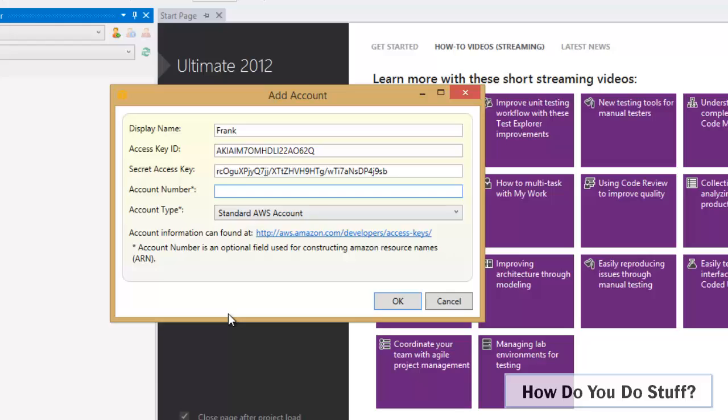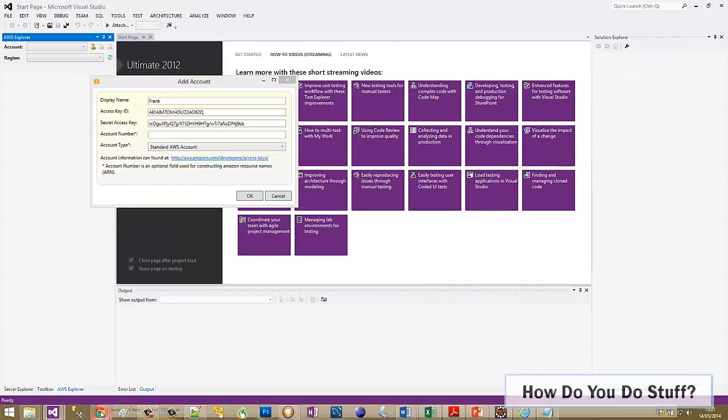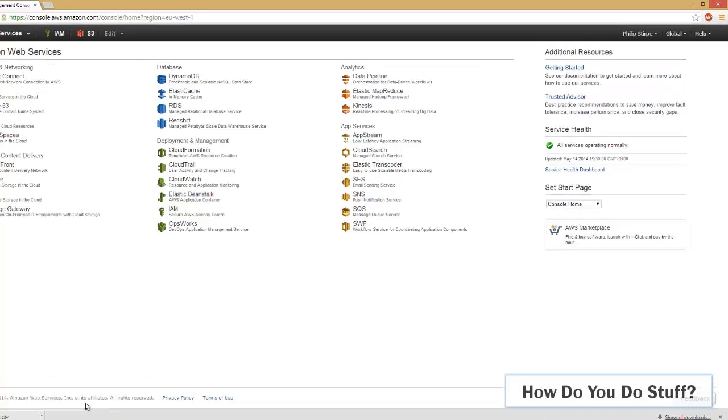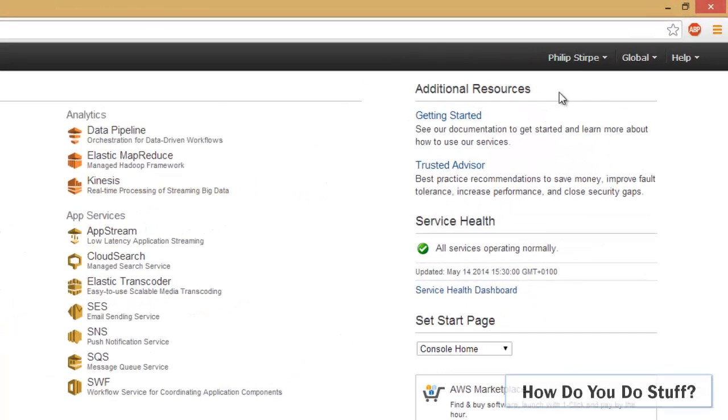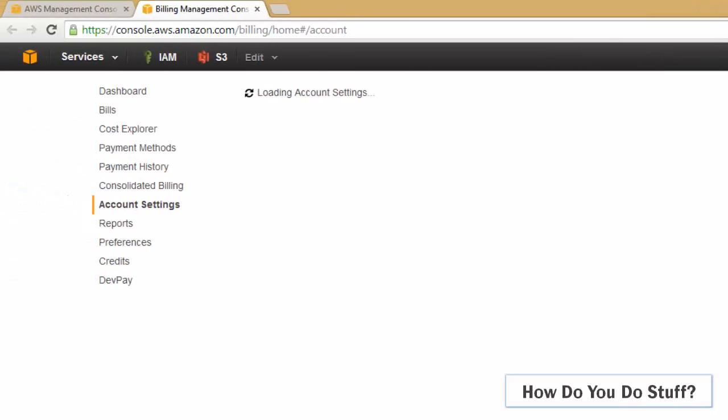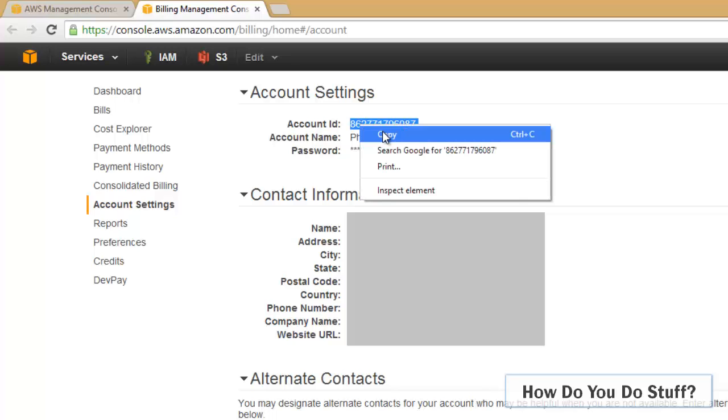To locate the account number you need to visit your account in the console and then click on the My Account link. And on this page there's quite a lot of information, but the information we need is this account number here. There are a number of locations you can get this from. Let me just copy that for now.